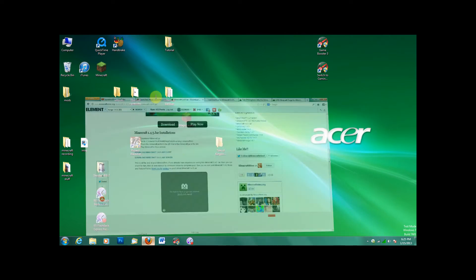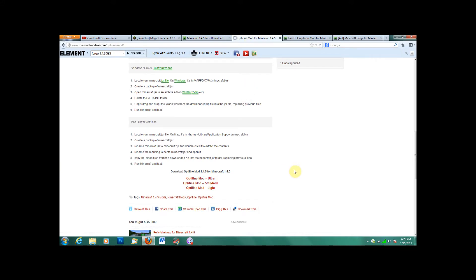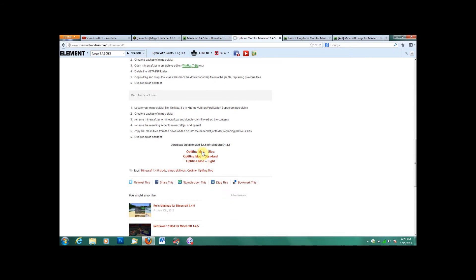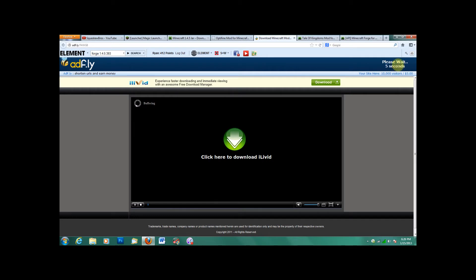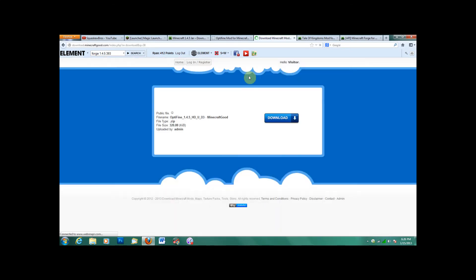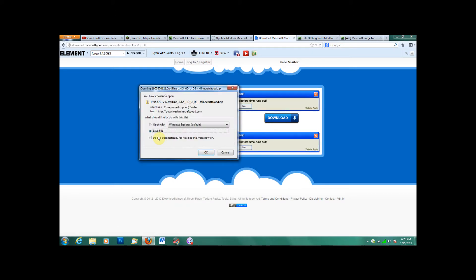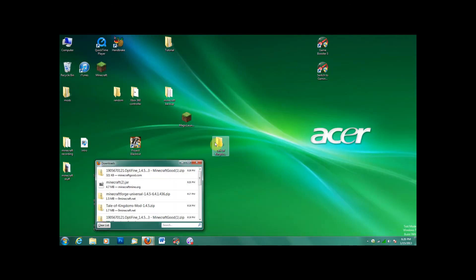Once you've done that, you will need Optifine. You don't need Modloader because it works with Forge, the Forge client. I'm just downloading the Ultra version. I don't know exactly what the difference is, but I'm just going to link to this page. Pick whichever one you want. Wait for the adfly. This one's weird, you have to actually click the Download button. Most of them are ads, so this one isn't.